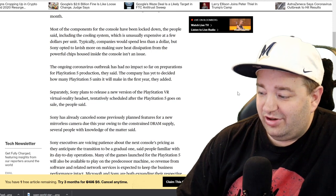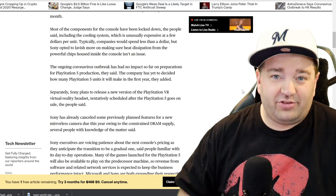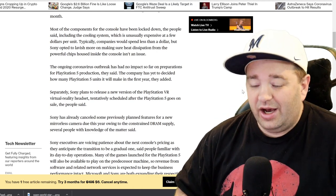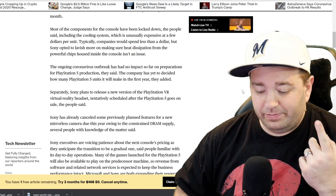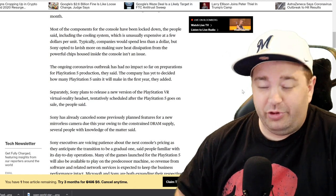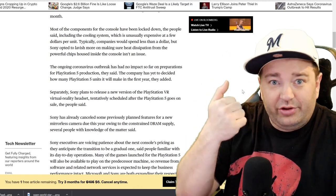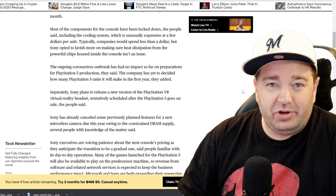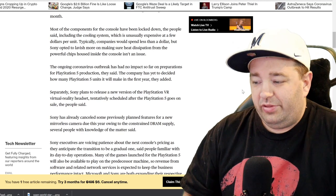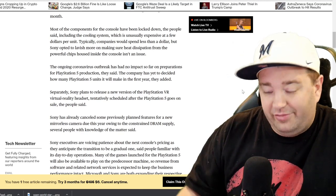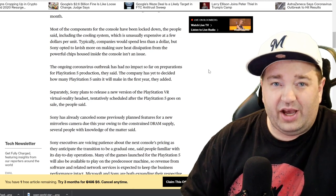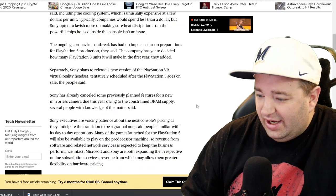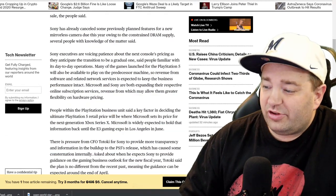Sony has already canceled some previously planned features for a new mirrorless camera due this year owing to the constrained DRAM supply, several people with knowledge of the matter said. This mirrorless camera is because Sony also creates some really nice cameras. I'm using a Lumix camera, but there's a lot of Sony branded cameras out there. They were going to launch a new one this year but they're holding back because they need DRAM, and DRAM's just being allocated to video game systems and obviously a lot of computer parts. So a delay on their camera side so they can push their video game side.